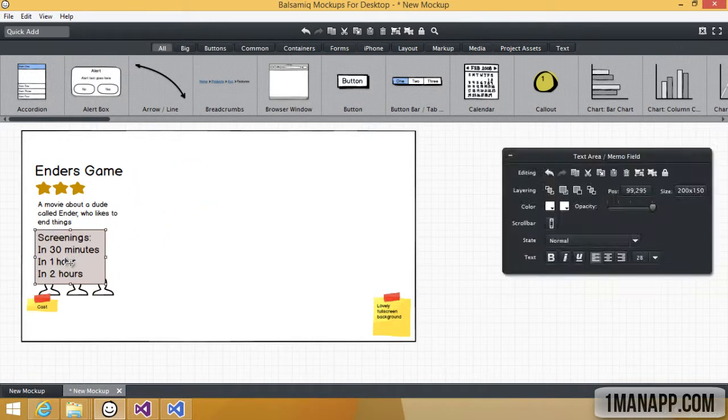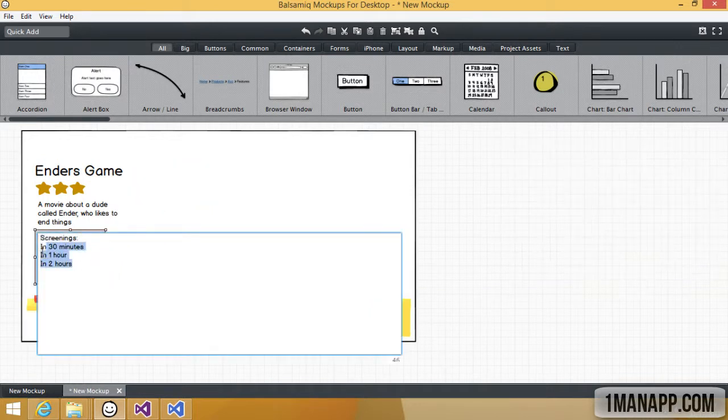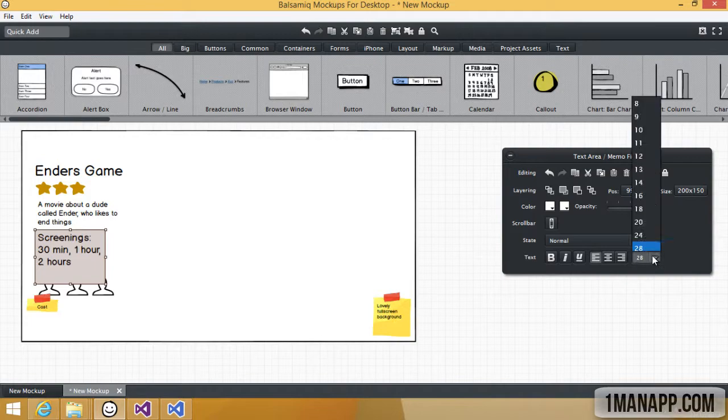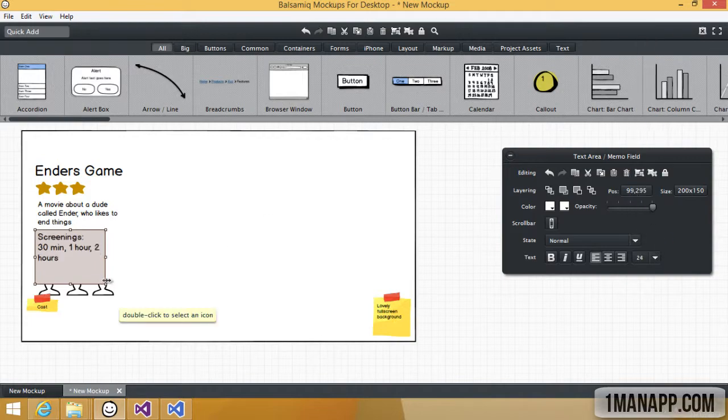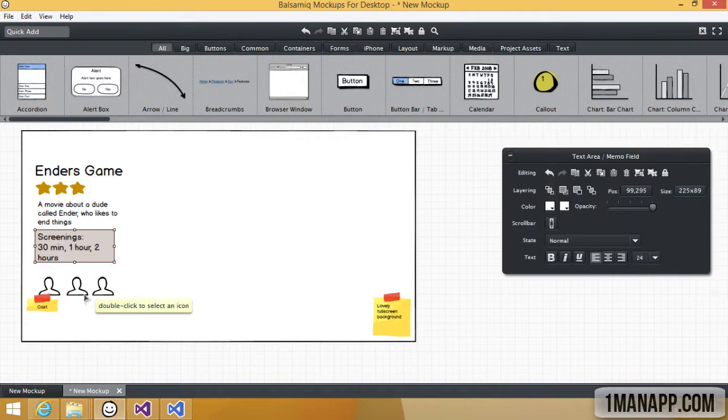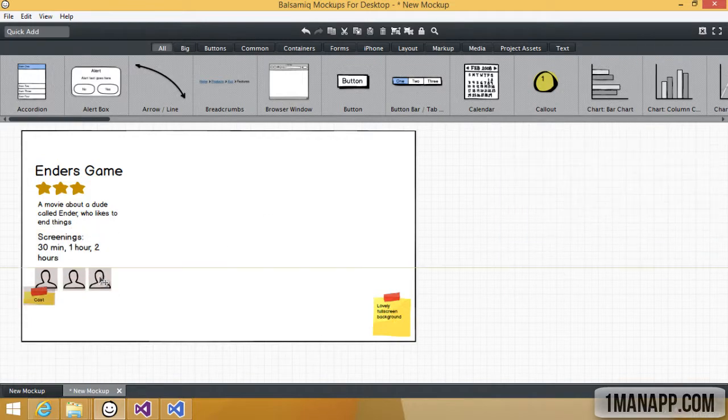Design wise though, I'm thinking we should be giving more emphasis to the background image. So let's switch from a three column design into a one column design.